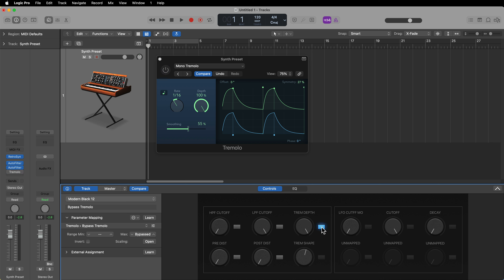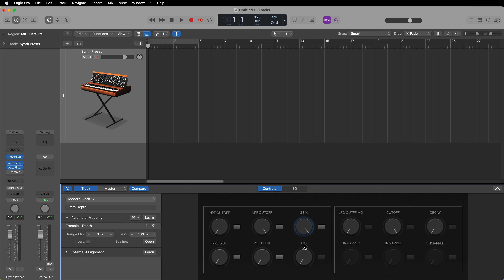With the bypass button, when it's on it means bypass is active, so the plugin is off. What you may need to do is go into the parameter mapping and invert the control — so now On means tremolo on and Off means tremolo off. I like to set the shape and depth all the way down to their starting positions, because we're saving this as a preset we may want to use on multiple instruments, so I don't want to start with a bunch of effects engaged. I'll assign a few more effects off screen and be right back.